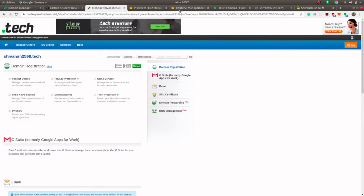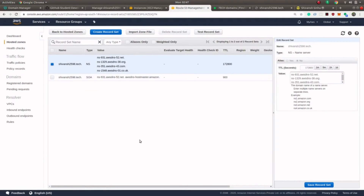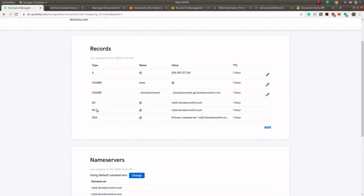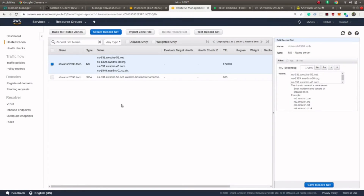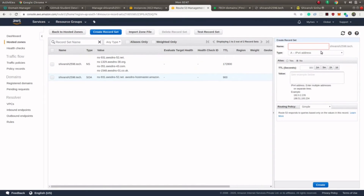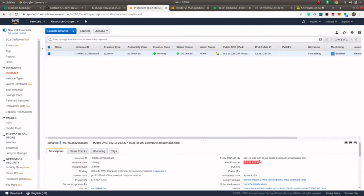Now go back to your Route 53 management console. Here we have to create some records. As you can see in the GoDaddy record set, they have records of type A, CNAME, NS, etc. NS stands for name server. A and CNAME are the two records we have to create in our Route 53. First, we'll create an A-type record — click on 'Create Record Set.' In the Name field, don't write anything, and in Value write the IP address of your EC2 machine.